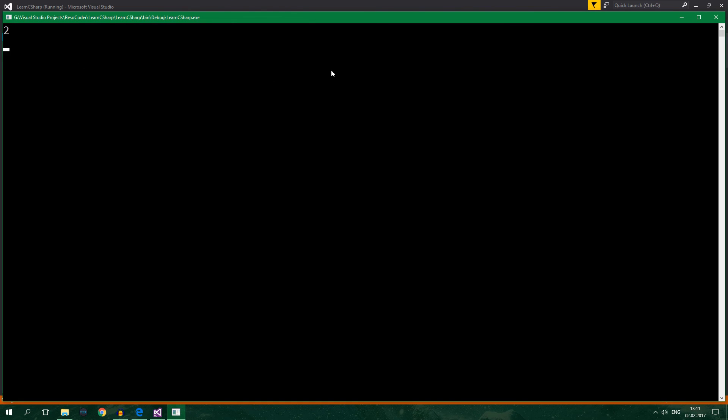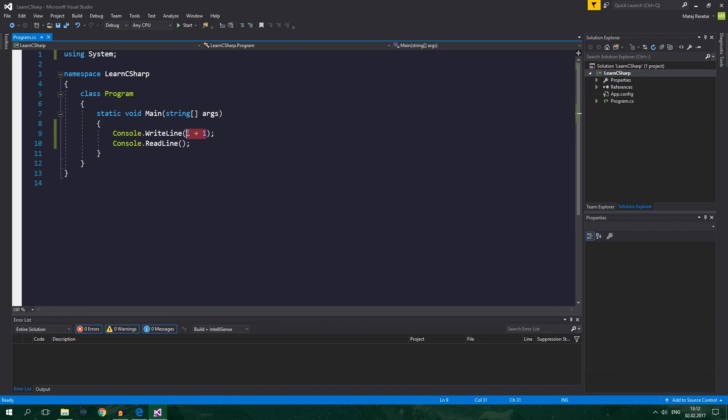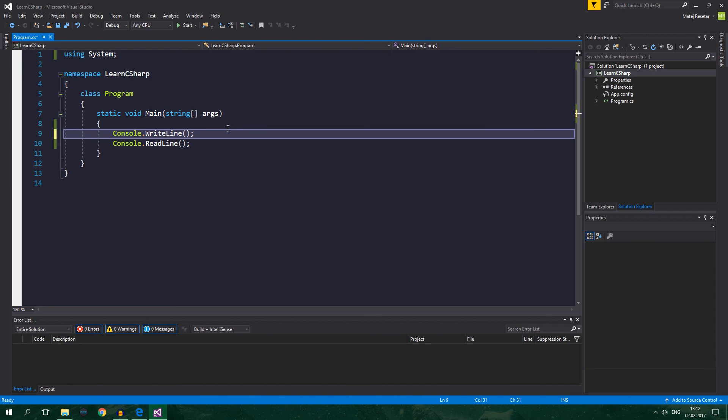But bear in mind that this is a numeric expression. And when you copy this numeric expression or just write a new string literal expression and you write in that string literal expression 1 plus 1, this is now not a numeric expression.